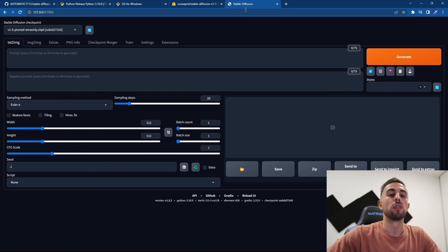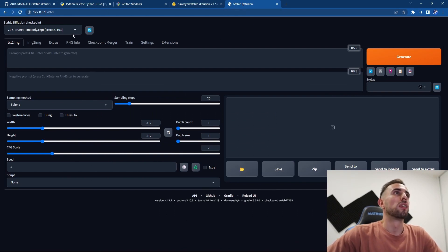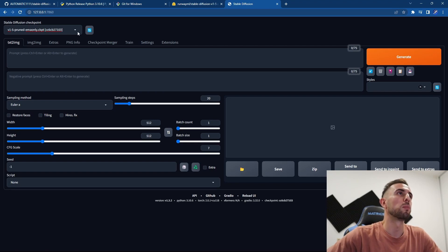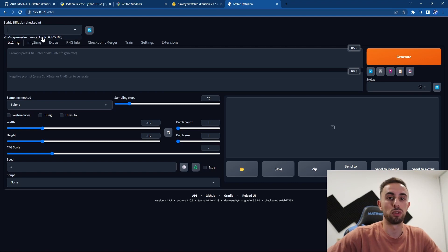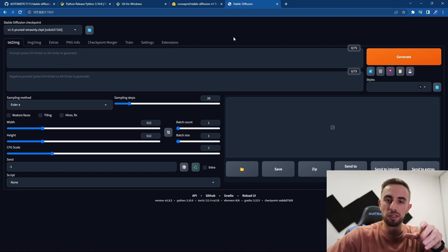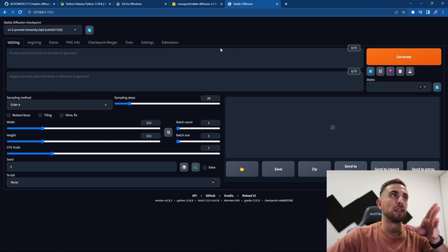So basically you can go here to the Stable Diffusion checkpoint, and if it is empty you can select the one that you downloaded before. Another important thing here are